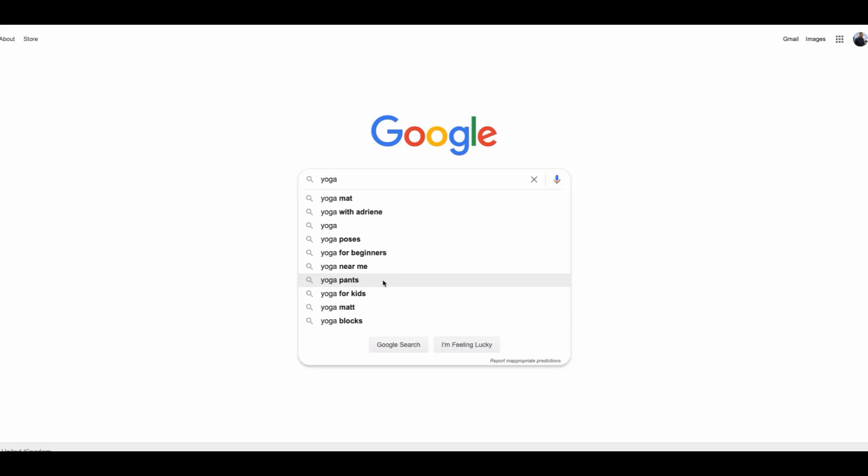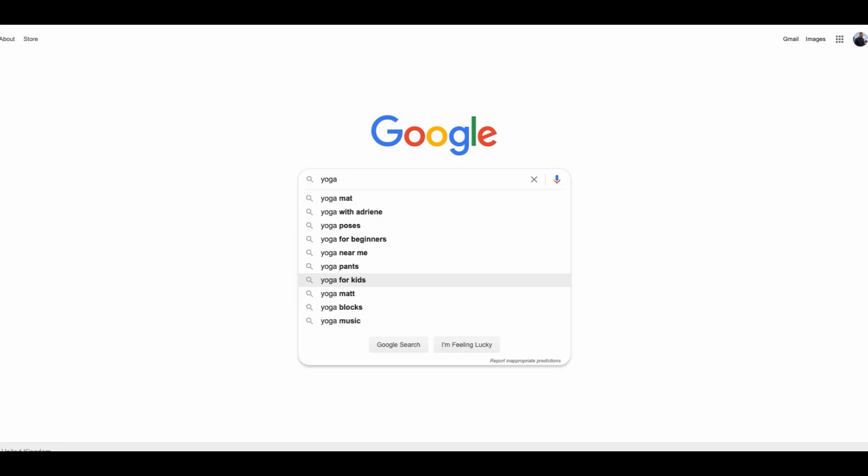But the key to getting this right is to make sure you type in your keyword slowly. You do not want to go into Google and just type in yoga mat. For example,